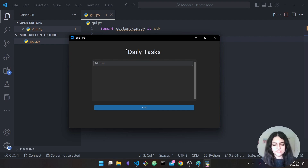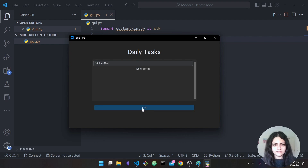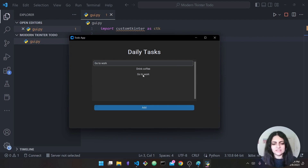The to-do app works as follows: here you have this interface, you can type in any task that you'd like to do. For example, let's say 'drink coffee' and then press Add — it gets added to your interface. Then I can say 'go to work', press Add, and you can see it also gets added.